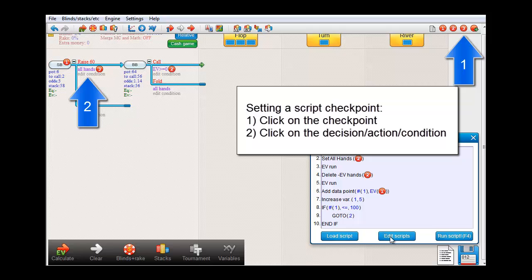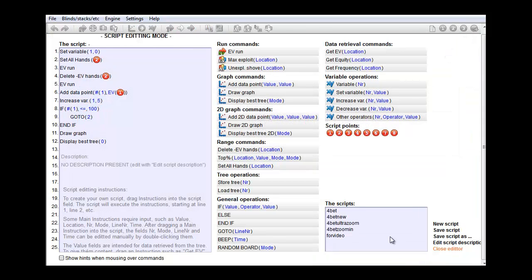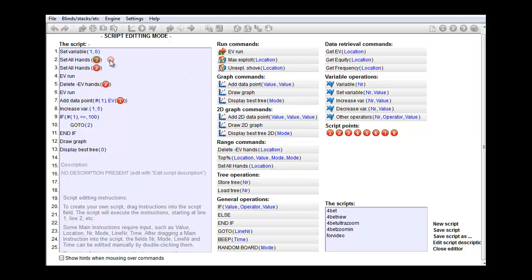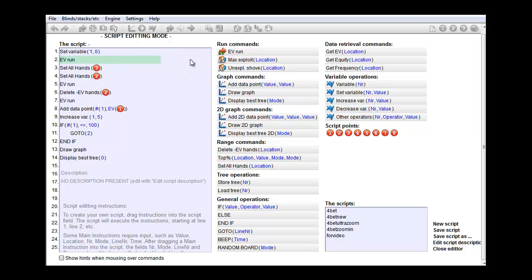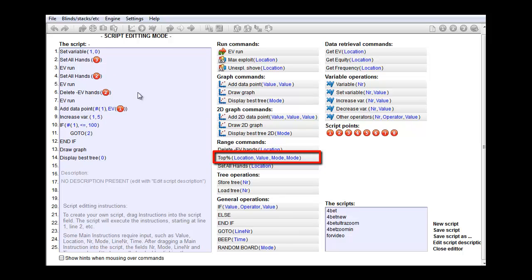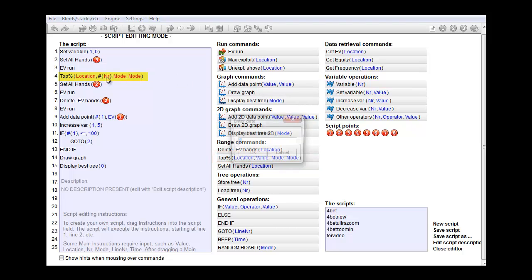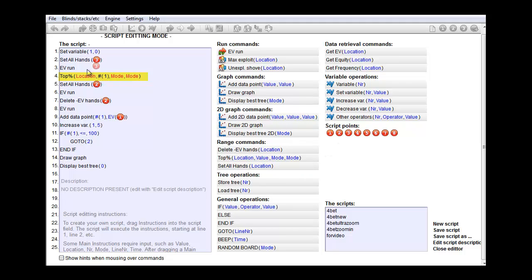And in the script, we'll add a new section at the start of each loop. First, we always reset the raise condition to all hands at location 3. Then we perform an EV run to measure the EV for each hand. And then we use this command, the one called top percent. This command will filter out the top X percent based on EV. Let me just drag the variable operator into the second field. And it's variable 1. So, we're always filtering out the top variable 1%. And we'll filter at location 3.